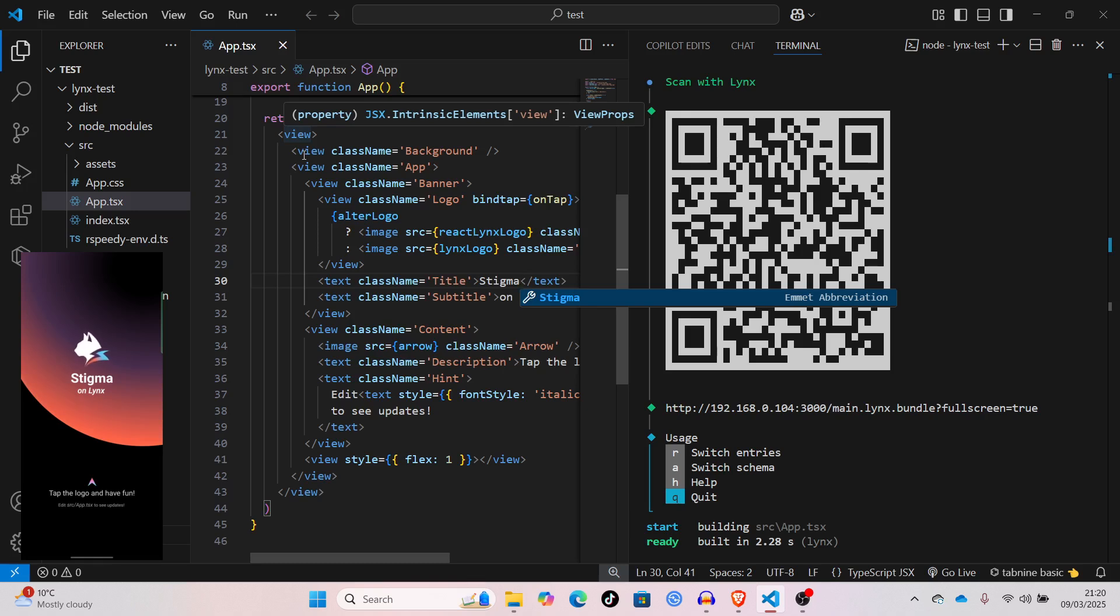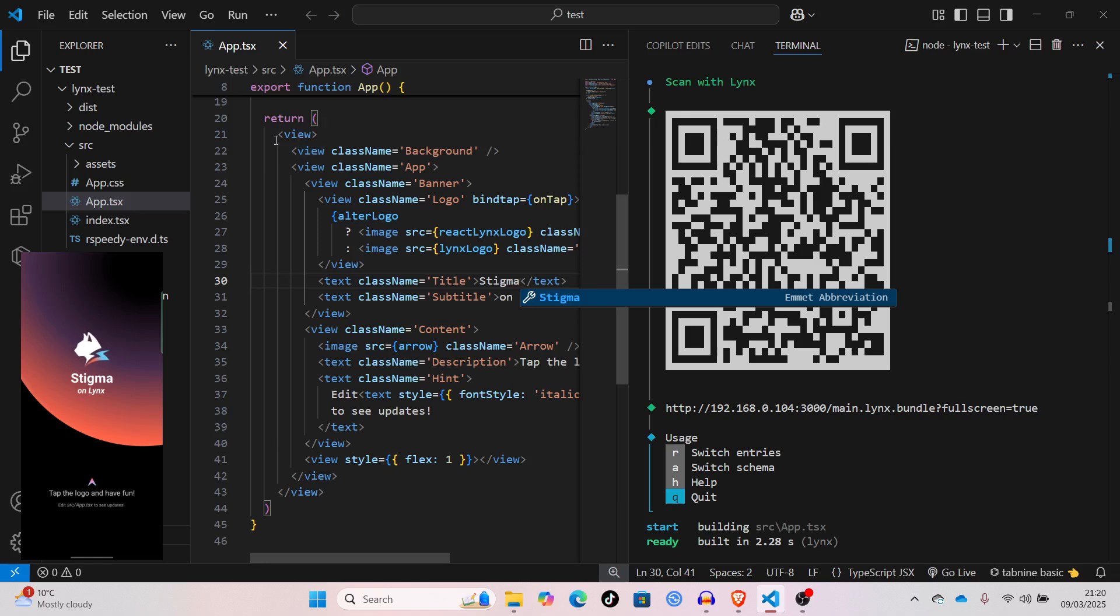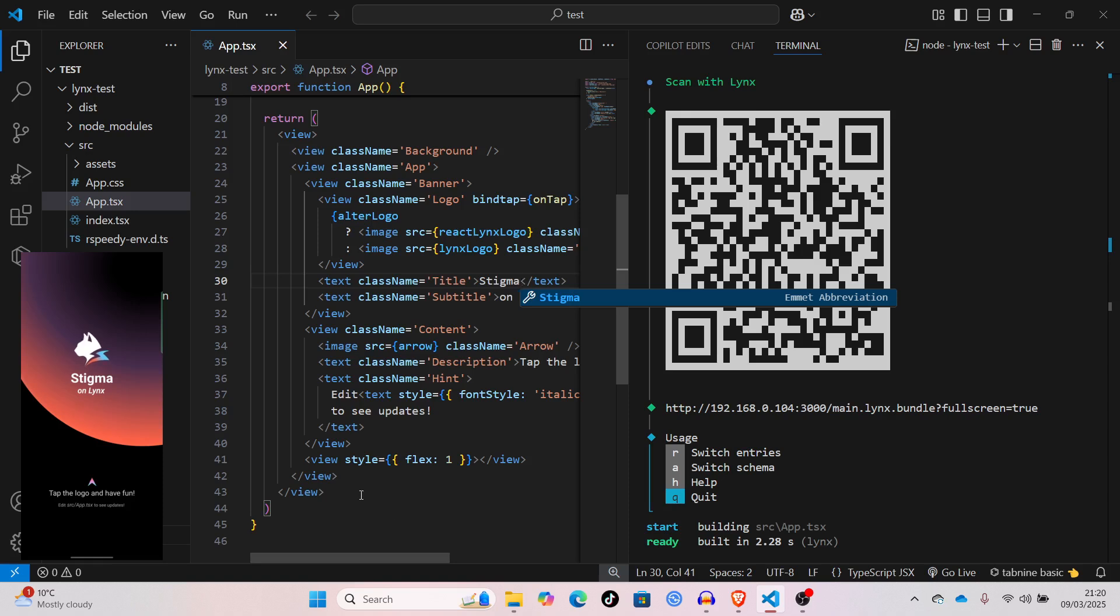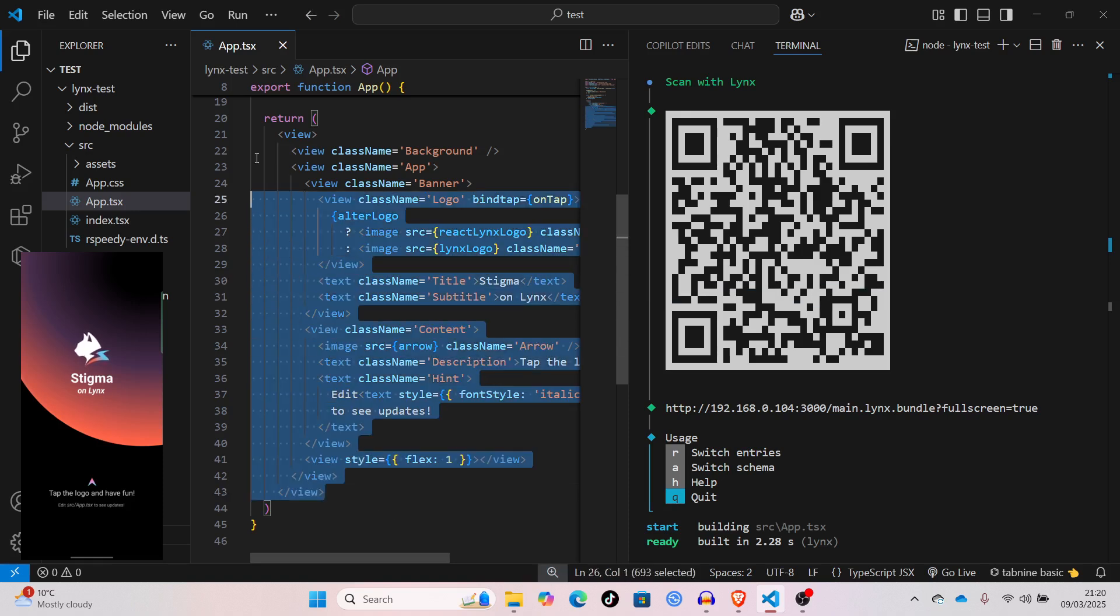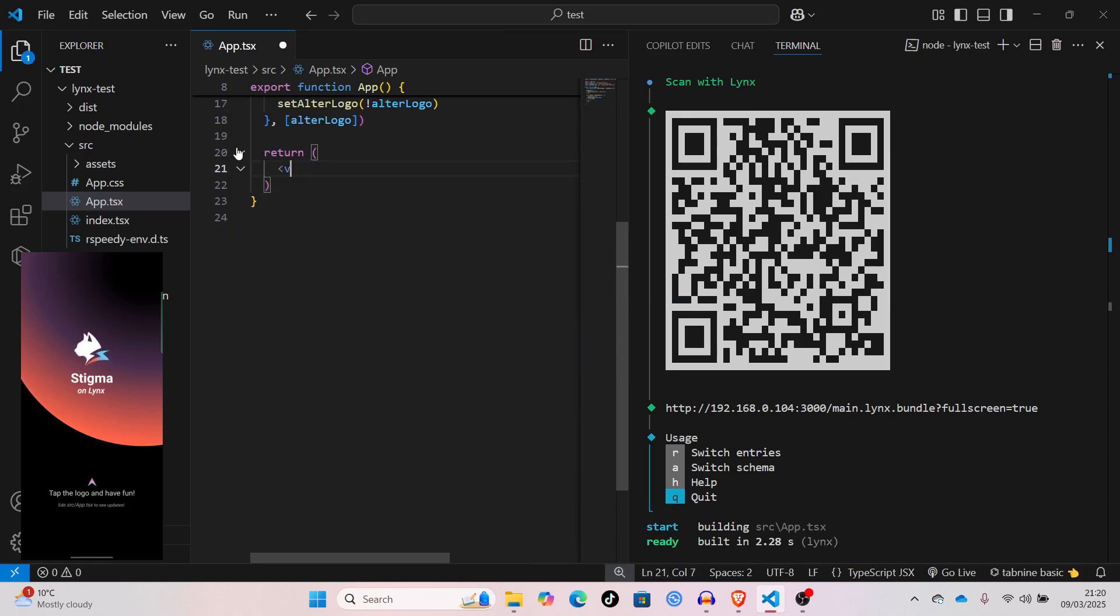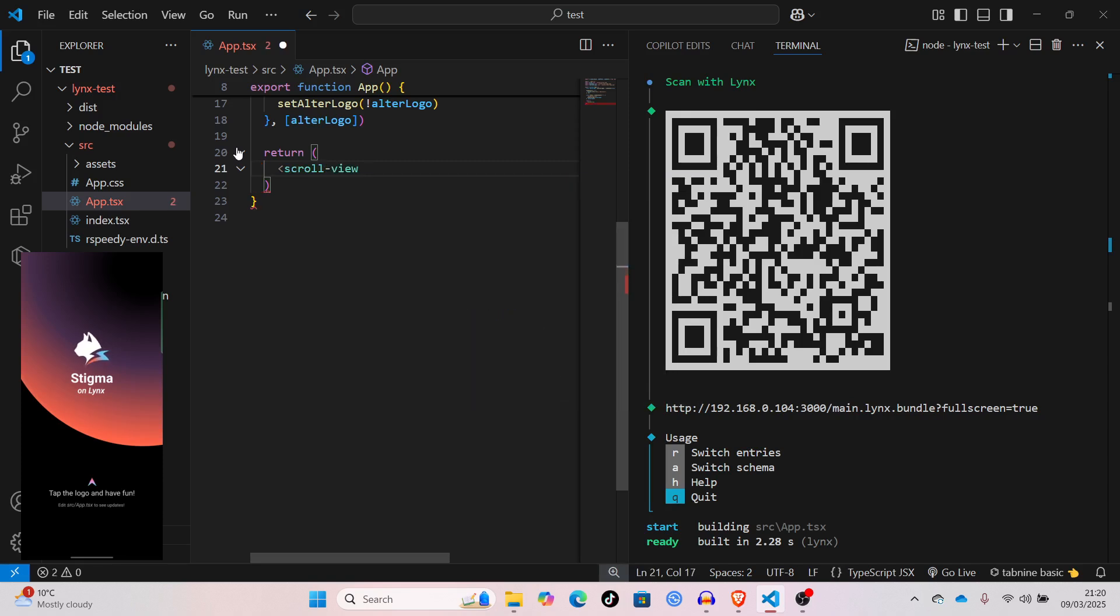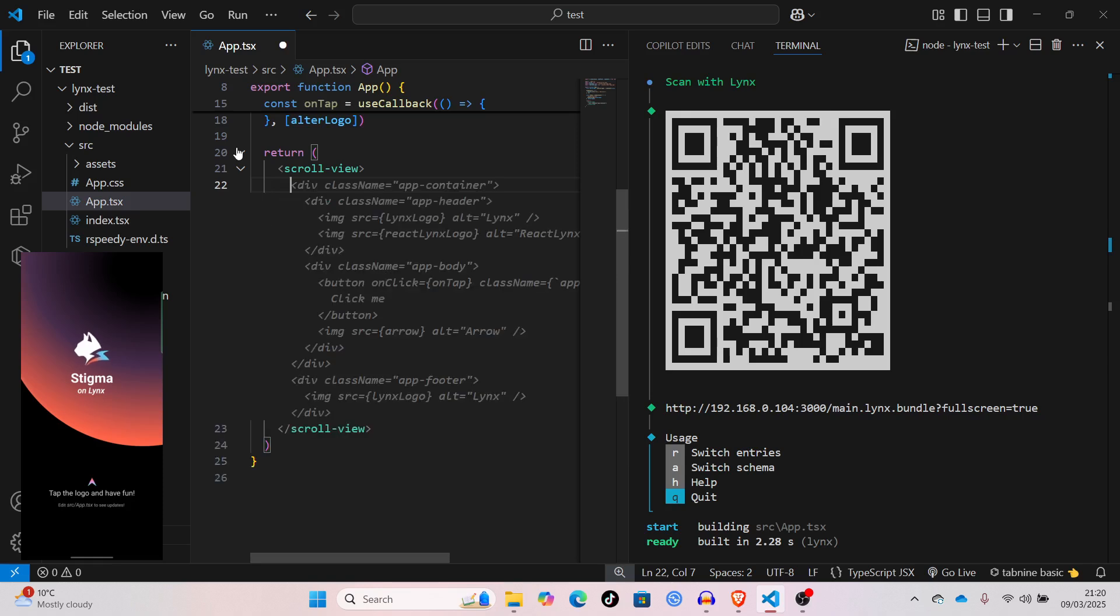There are some caveats, like for example, you can't scroll using a view element, you have to use a scroll view. I'll just show you. Let me just delete all of this. And, then I'll create a scroll view element and populate it with random items.